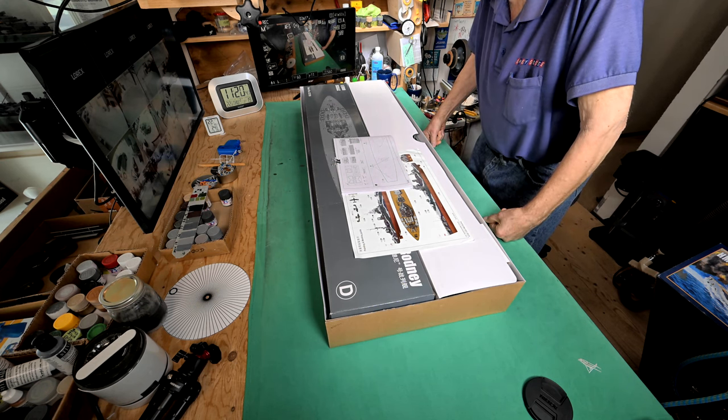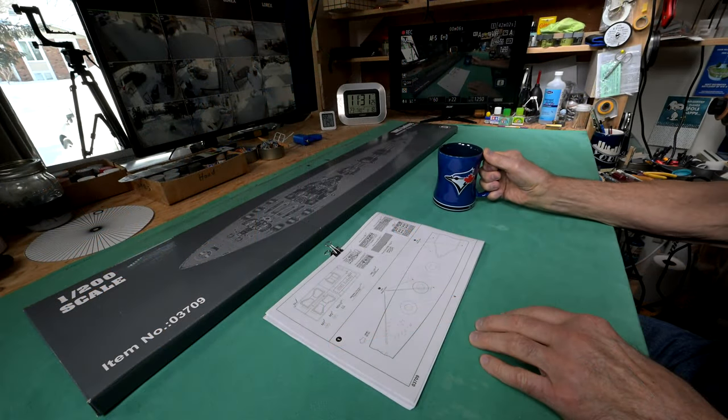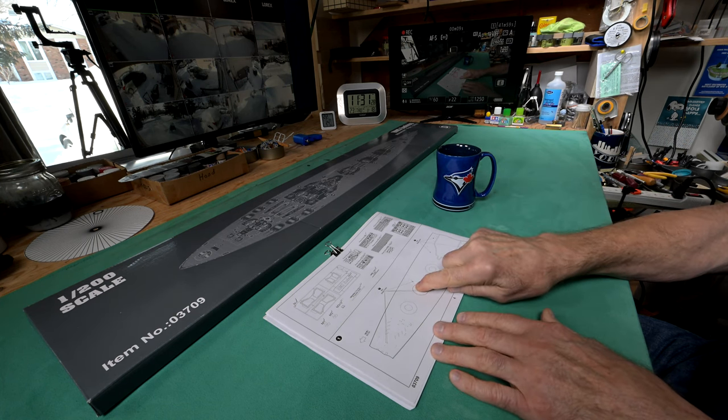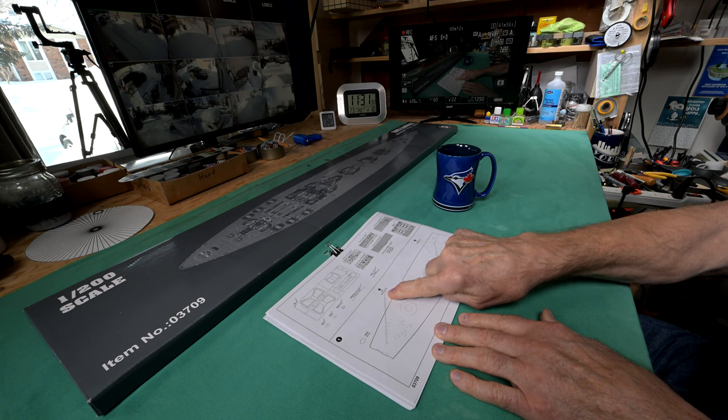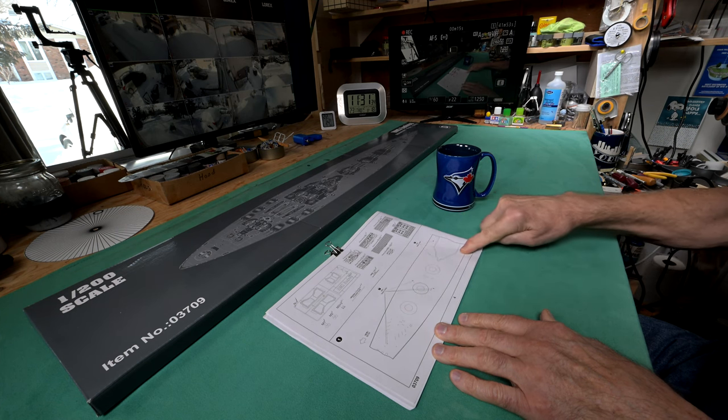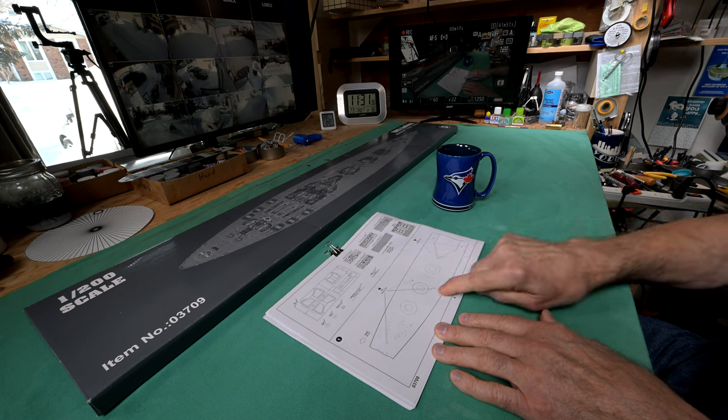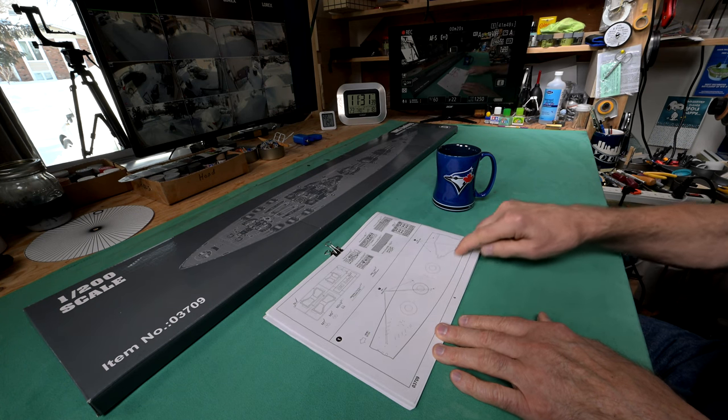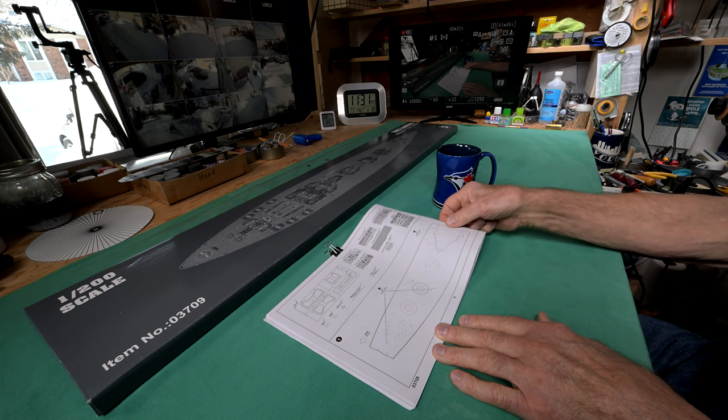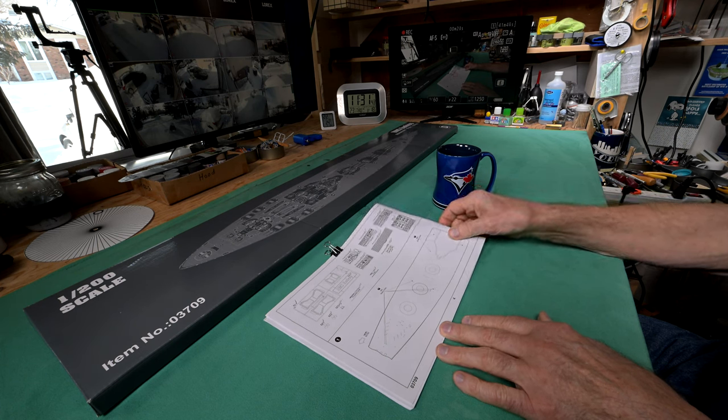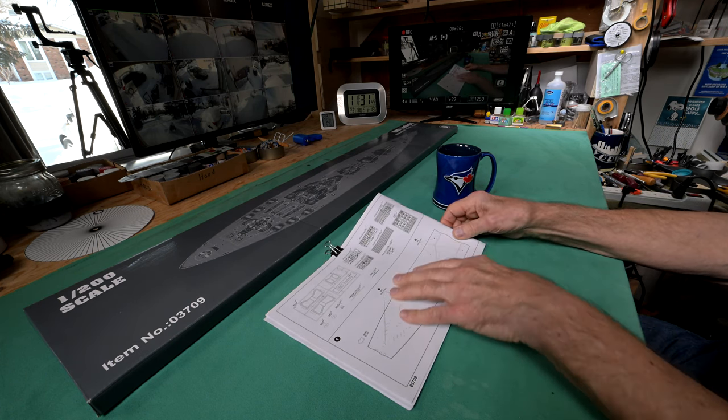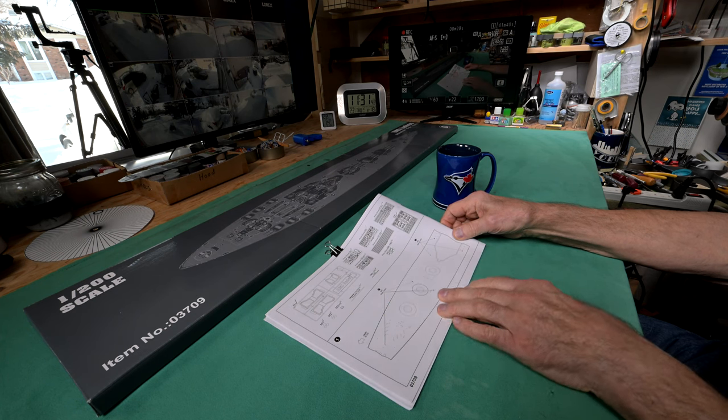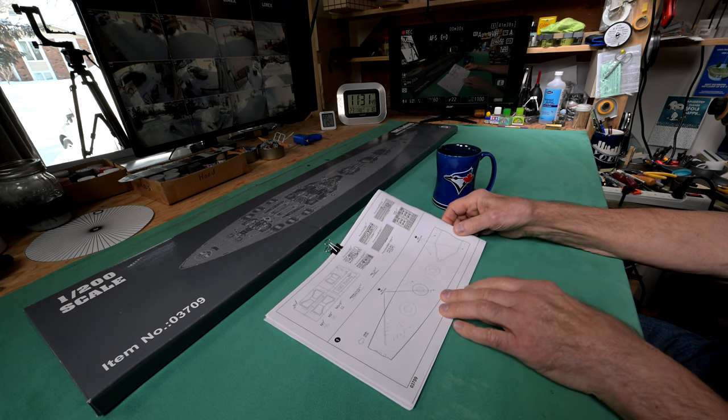Step one. I realize you're not zoomed in very close and you may not be able to read this, but what it says is 'make holes.' It looks like there's three, six, nine, or ten holes that they want us to make. Now what I'm noticing about this is it does not say what size of holes they want us to make.